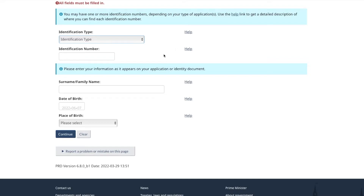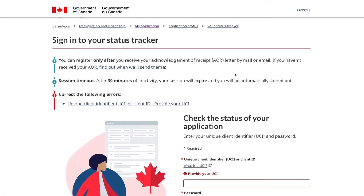With the ECAS tracker, you can figure out where your current application is and what status it shows — usually it will say 'in process,' 'decision made,' 'waiting for oath,' and things like that. With the new tracker, there's a lot more detail: you can figure out what status change happened on which date, what the next step is, what steps are in progress, and what hasn't started yet.